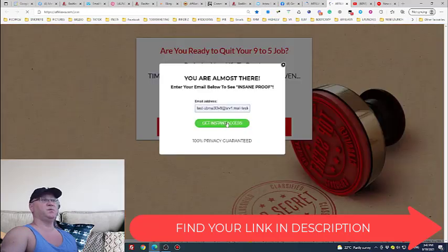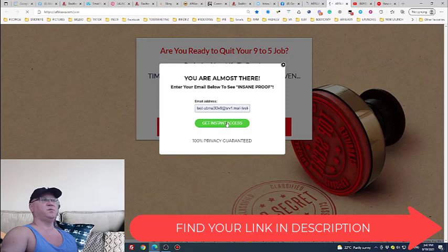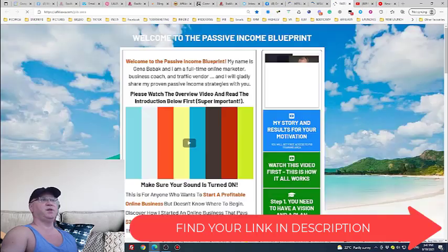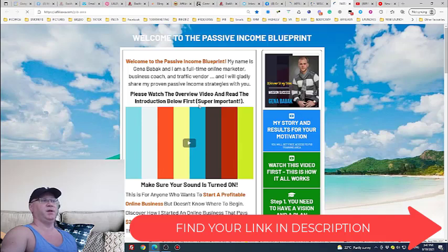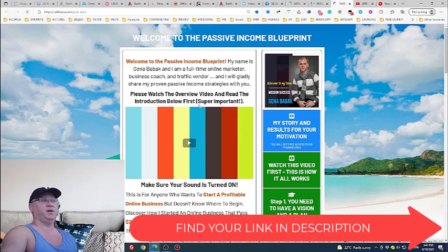Good news for you is that when you join this list you will simply get access to passive income blueprint training area. And inside of the passive income blueprint training area you will see how you can get traffic for free and also you will see my best programs actually which I use to make money and so much more.